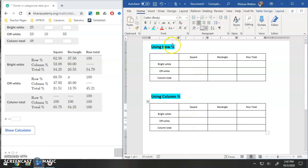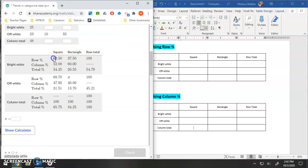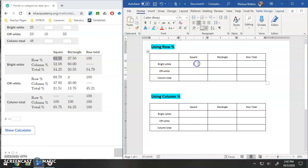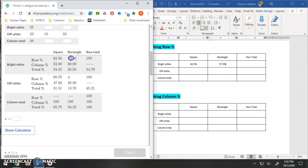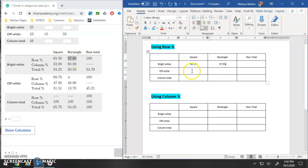All right, so let's use row percentages. Percentage that is bright white and square, that is 62.5. So 62.5%, and then in this row out of the bright white ones, 37.5% are rectangles. So 62.5, 37.5, 62.5, 37.5.